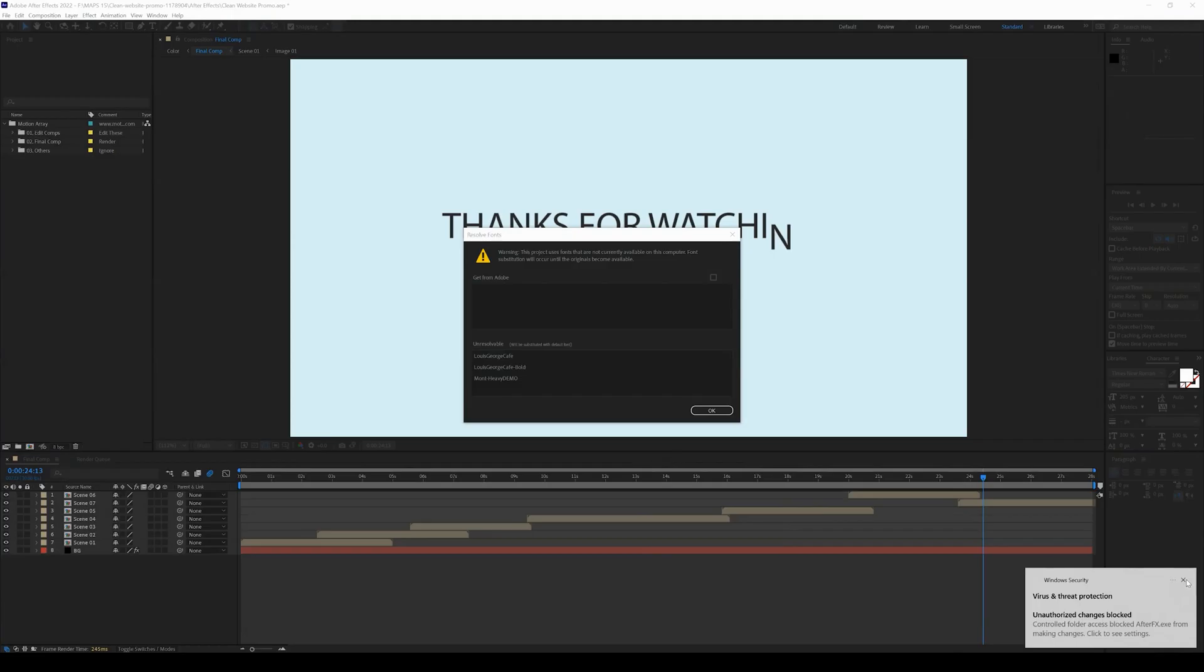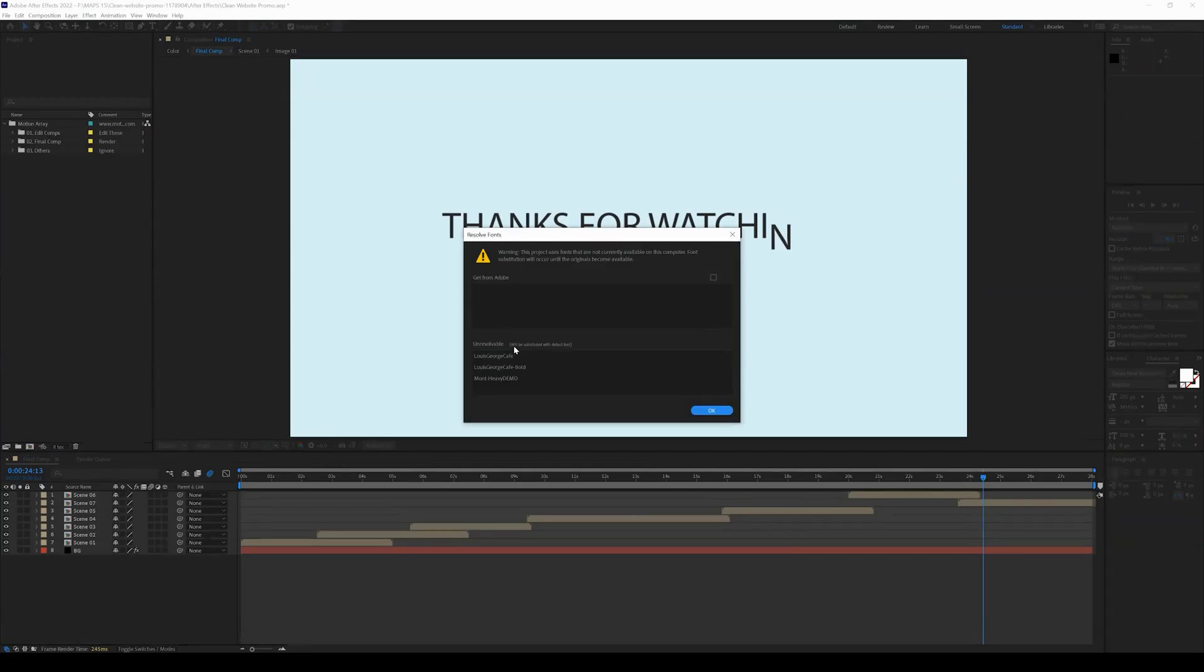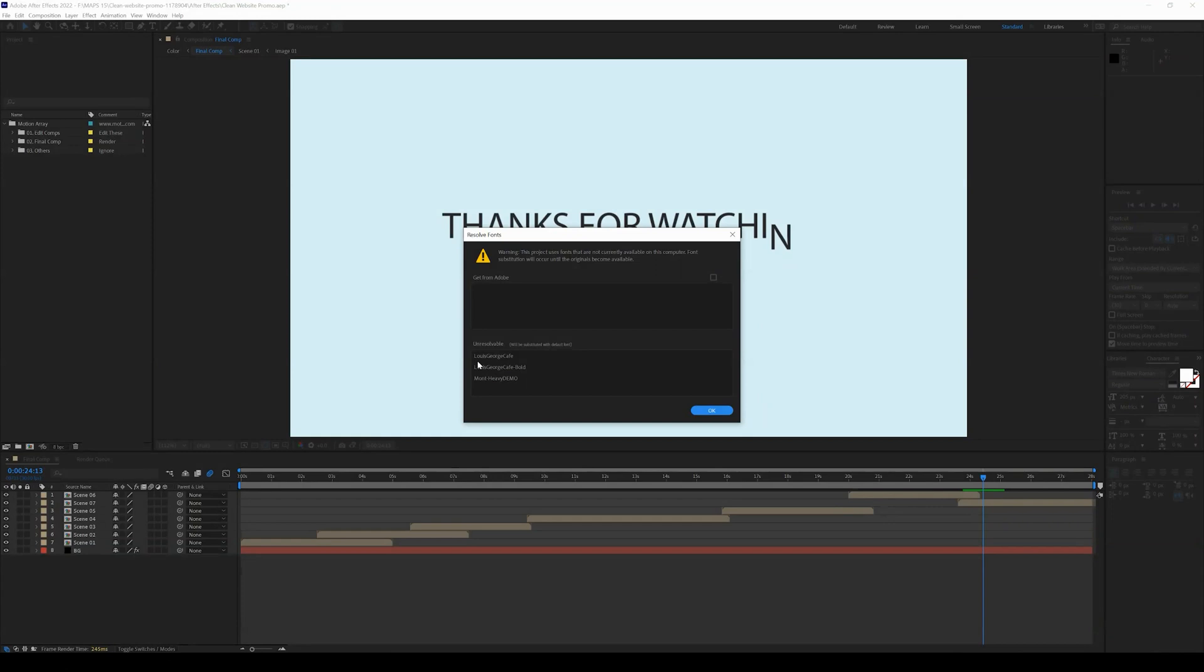After Effects is going to open up here. It will show you that if you don't have the right fonts synced, it will say there's unresolvable fonts. These are them, though.